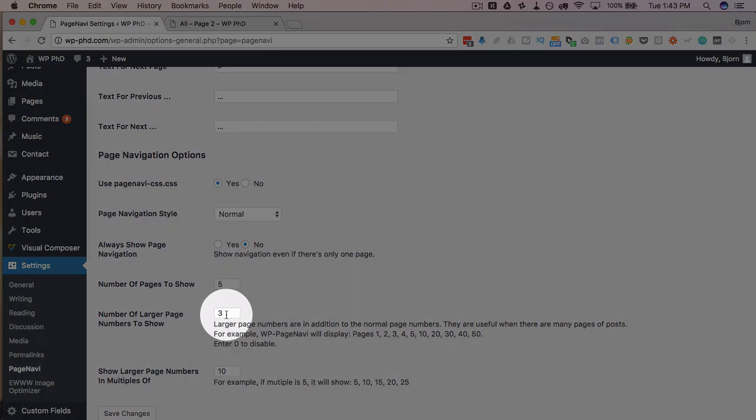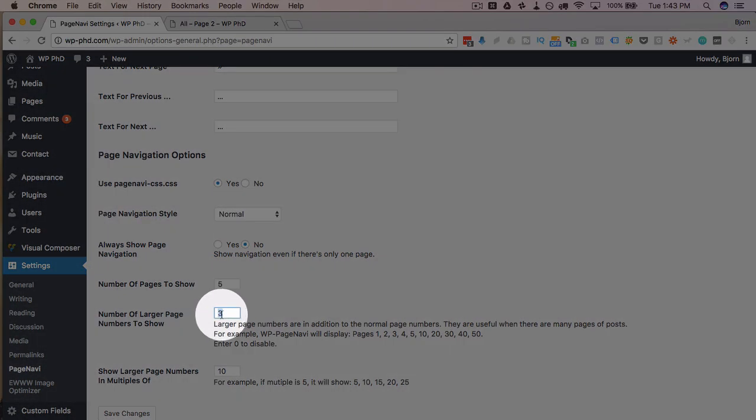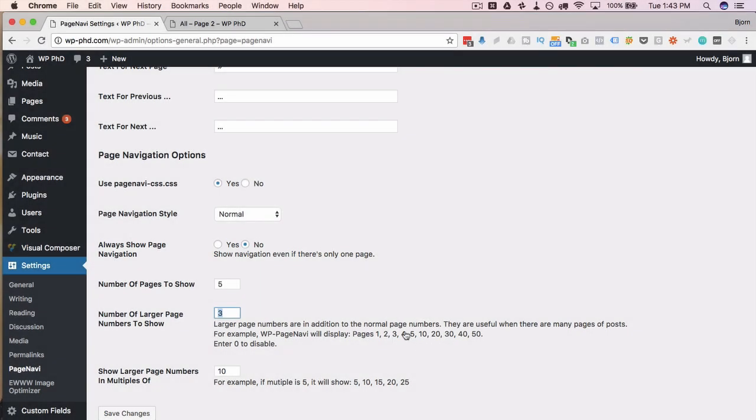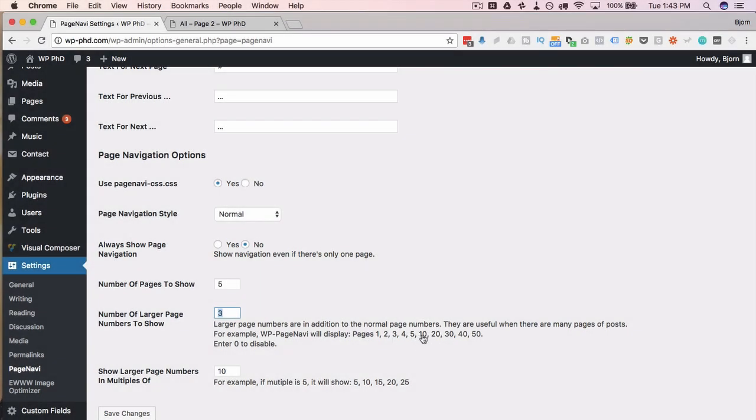So in this case, they have one, two, three, four, five in their example. So you add the number five here. Then you'd have something very similar to this if you had 50 posts.